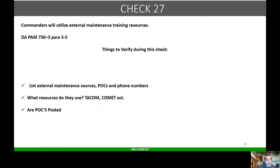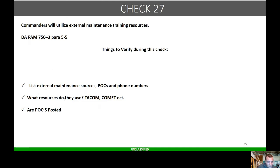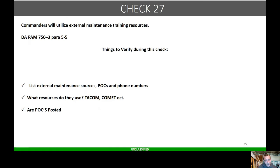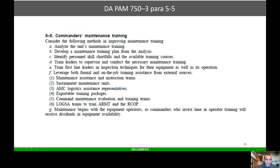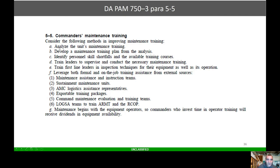Check 27: commanders will utilize external maintenance training resources. List external maintenance POC phone numbers. What resources do they use? TACOM, CENTCOM, etc. Are POCs posted? You don't have to have it posted on the wall, but can you quickly reference who I need to contact for external maintenance training and support? Here's commanders maintenance training: analyze, develop, train leaders, train first-line leaders. These are considered to improve your maintenance training and your overall maintenance programs.